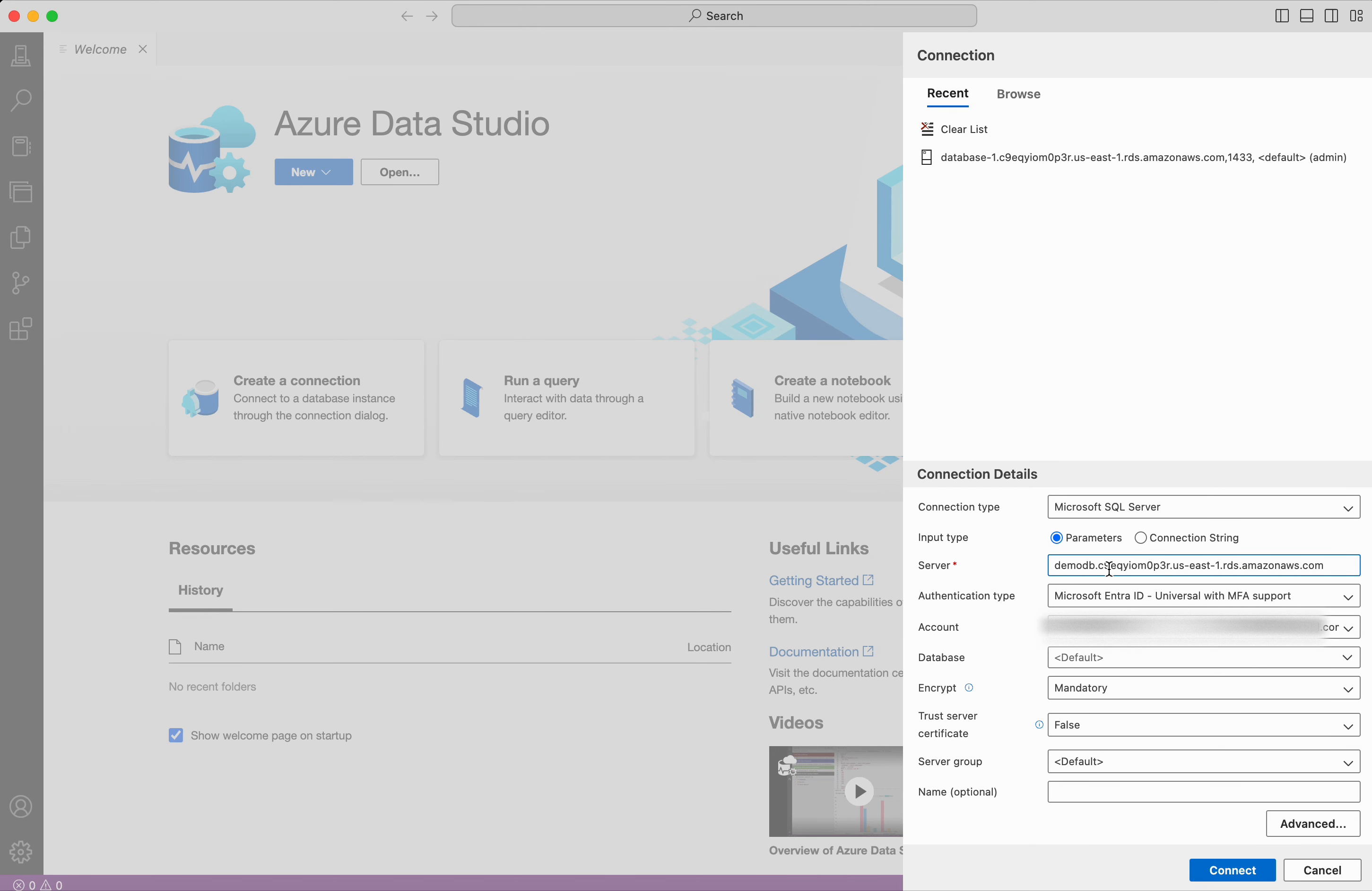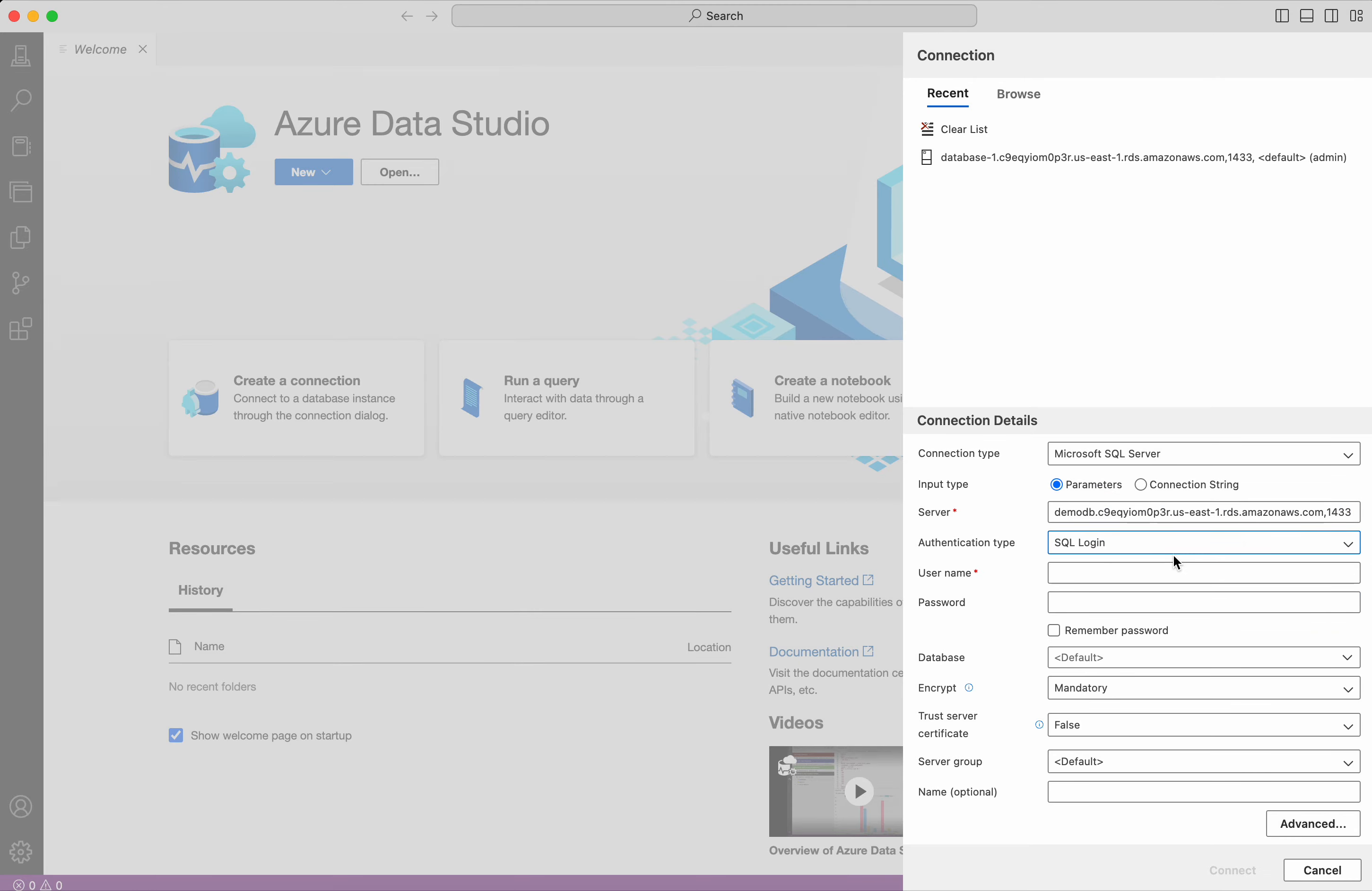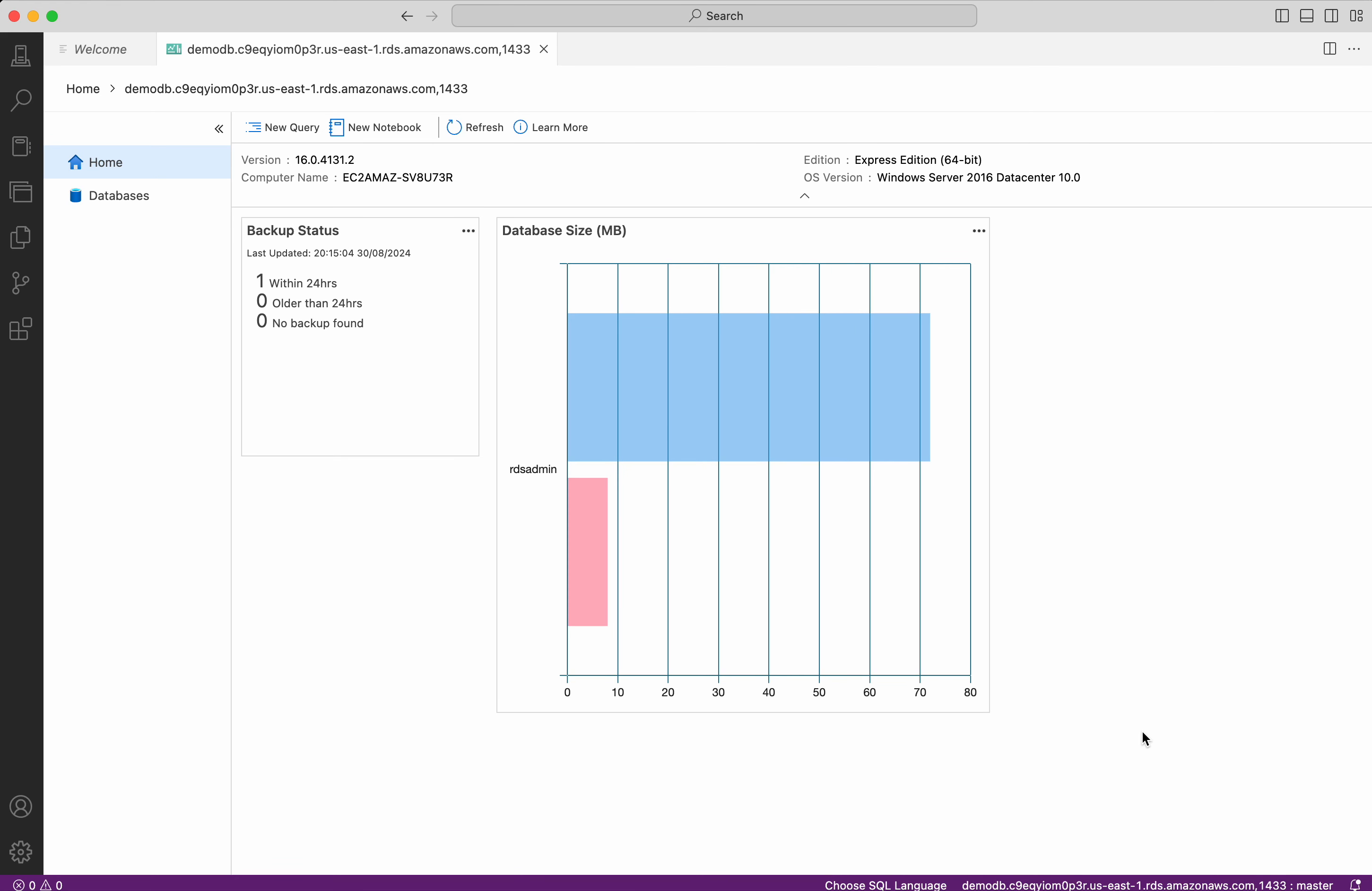I have pasted the endpoint information, which I have copied. And along with that, we need to provide the port number as well, which is 1433. I have added it. Authentication type. I am going to give it as SQL login. And then I need to give the username and password. I have provided that. So I am going to say trust server certificate is true. And then going to click connect. Now we have successfully connected to our RDS database.